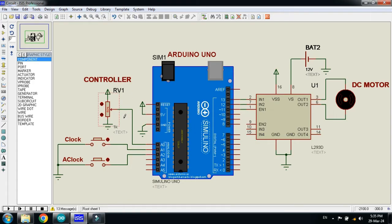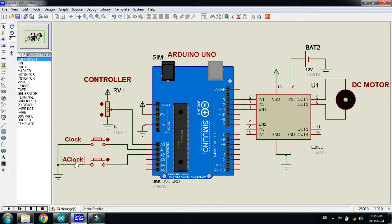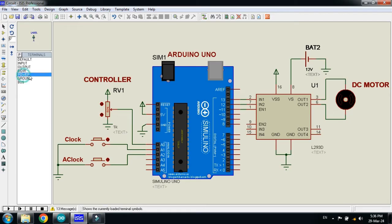Here you can see the potentiometer, and with the help of this we will control the speed of the DC motor. Here you can see the two push buttons — with this we will rotate the motor in clockwise direction, and with this button we will rotate the motor in anticlockwise direction. Here you can see the anticlockwise and clockwise labels as well. This is power and this is the ground. You can find the power and ground from here in terminal mode.